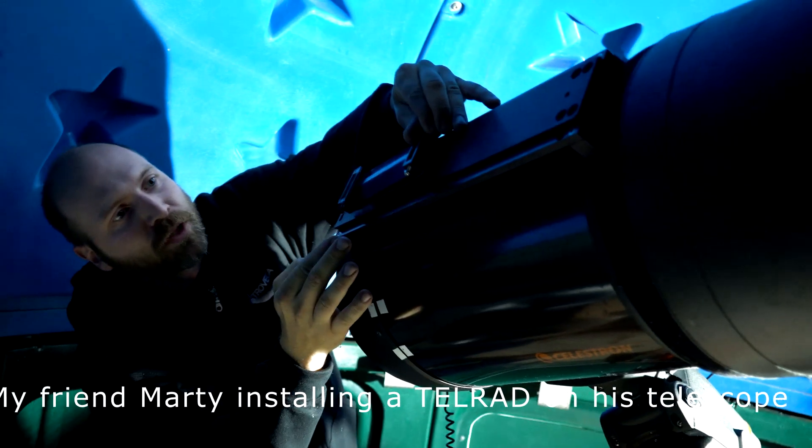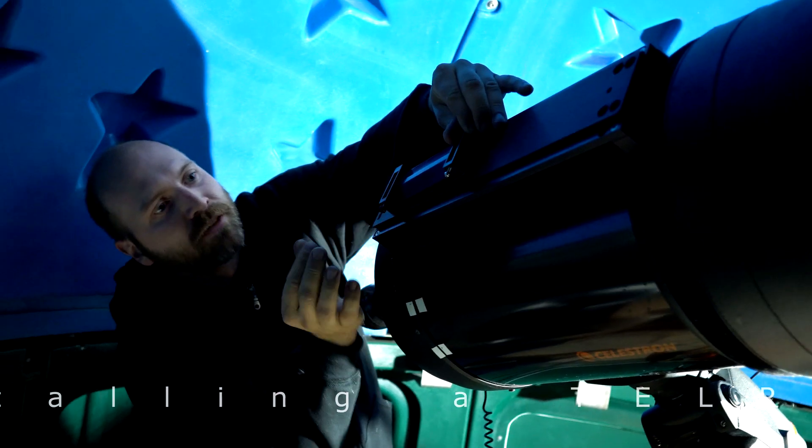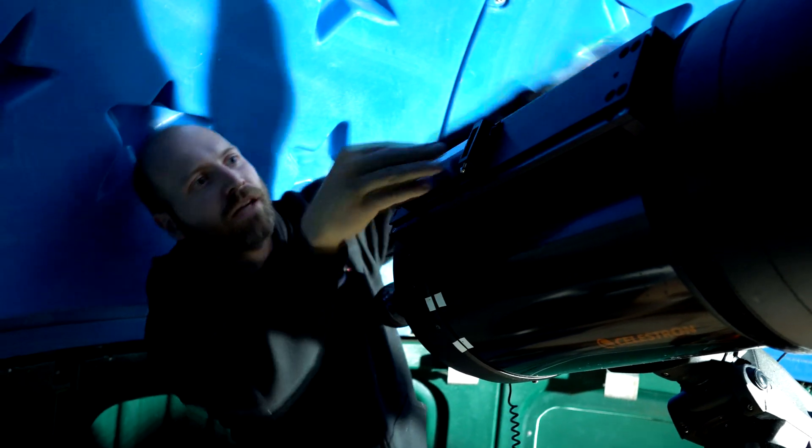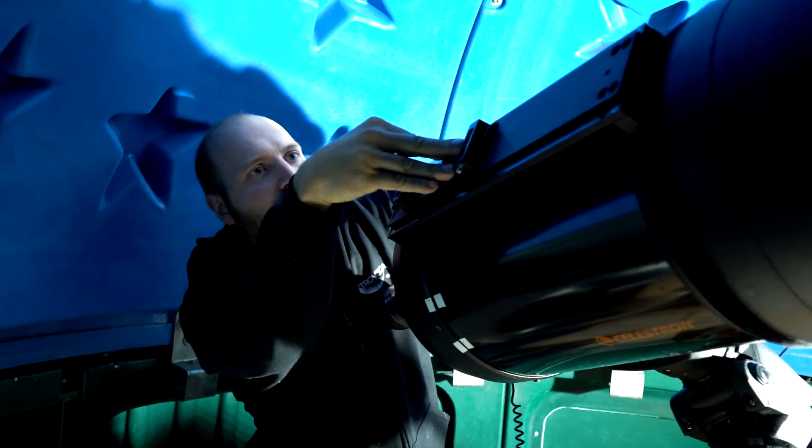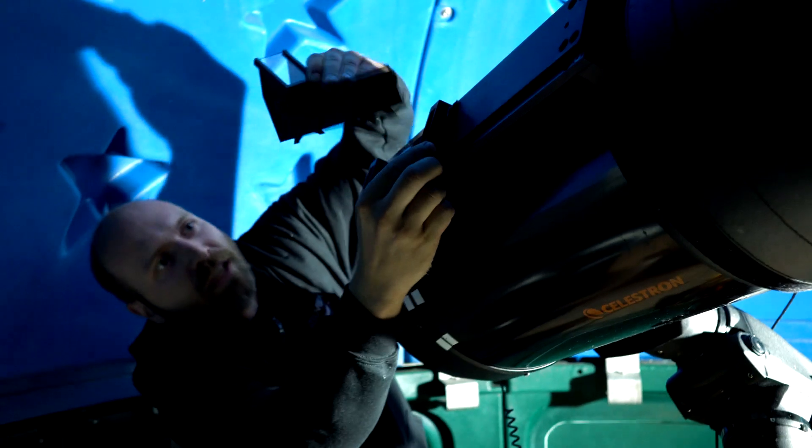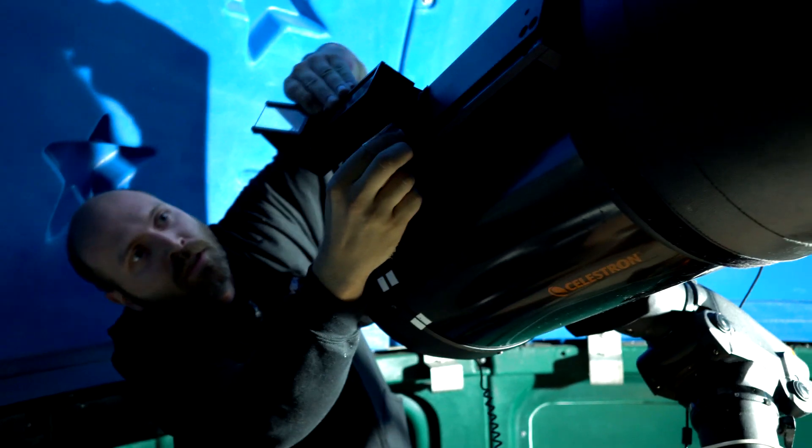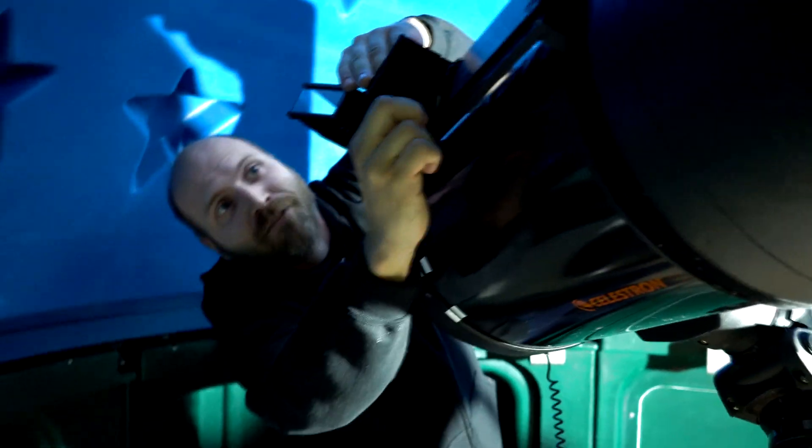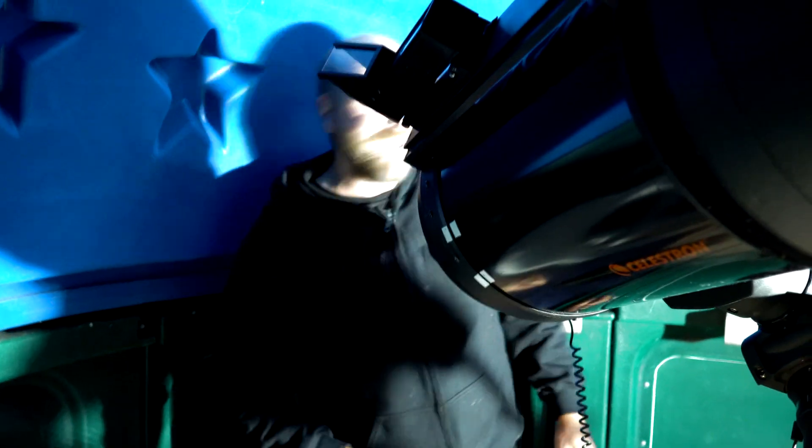The telrad allows you to aim at an object in the sky in order to align it into the center of your eyepiece. Whether it's a star, a comet, a planet, or any other celestial objects, and this is considering that the telrad is calibrated beforehand.